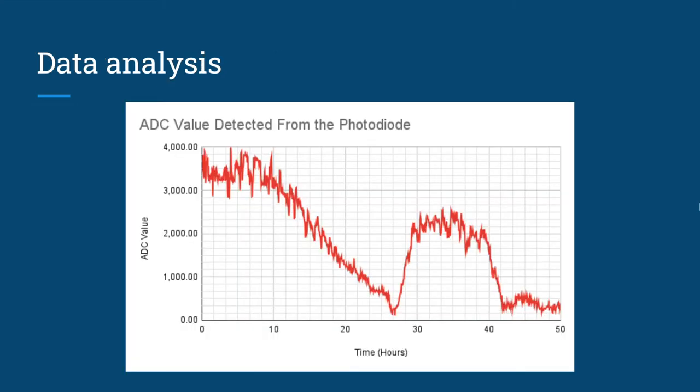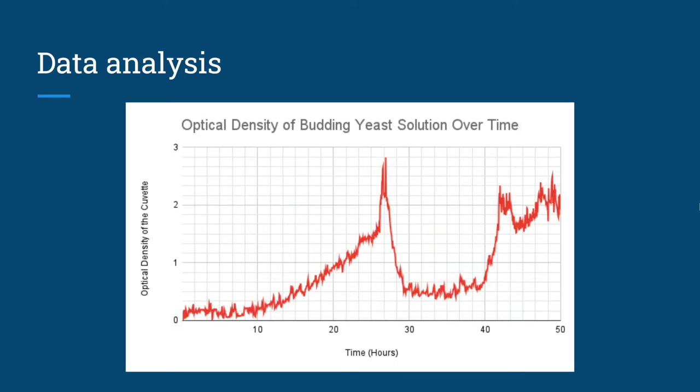Here is the ADC chart of our 50 hour experiment. And this is the OD chart. From the OD chart, we observe an exponential growth within the first 26 hours. After 26 hours, we observe a sharp increase with a peak of 2.8 at the 30th hour. Then a sharp decrease leading to a plateau.